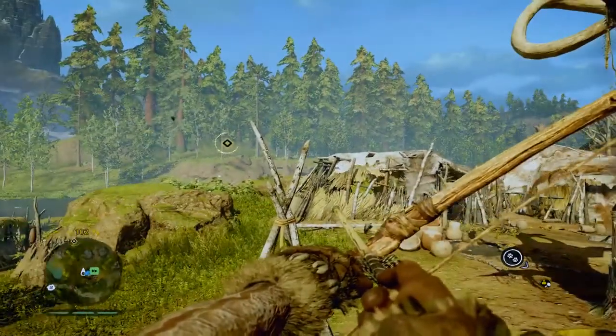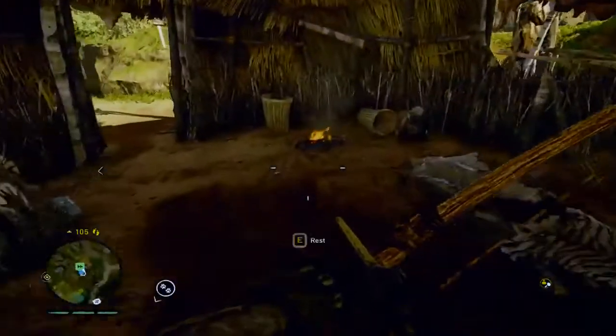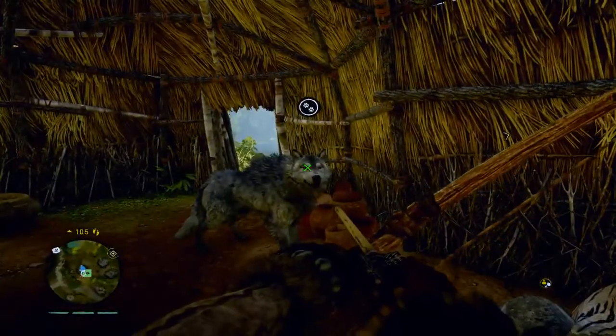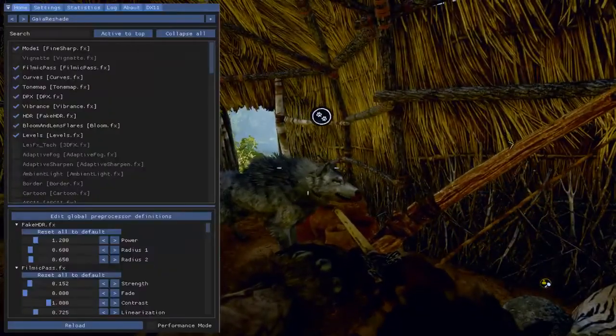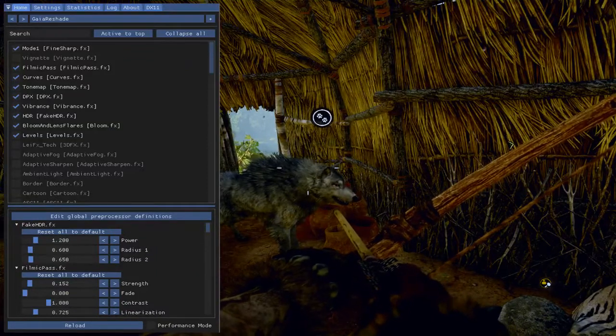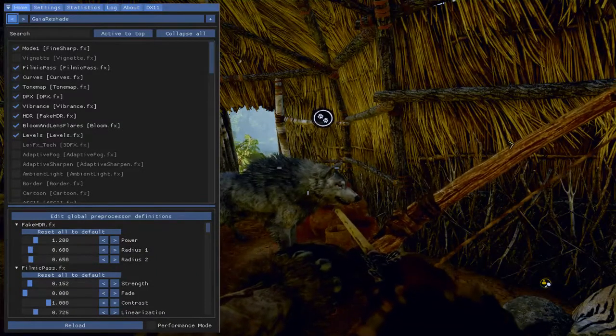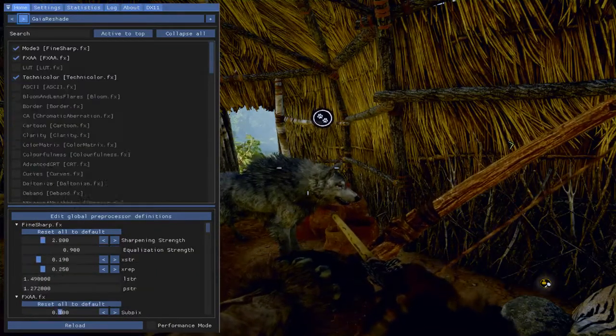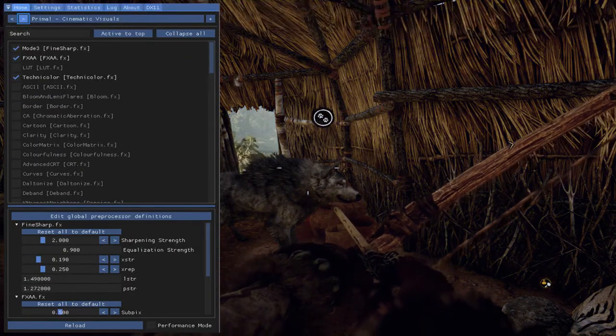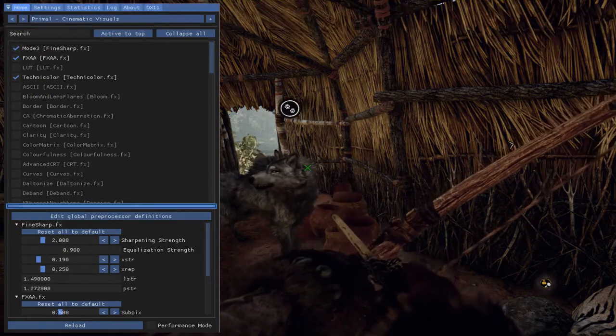Now, if I pull up, let's go back in here. Let's pull up the ReShade. Alright, let's do Primal Cinematic Revisuals.